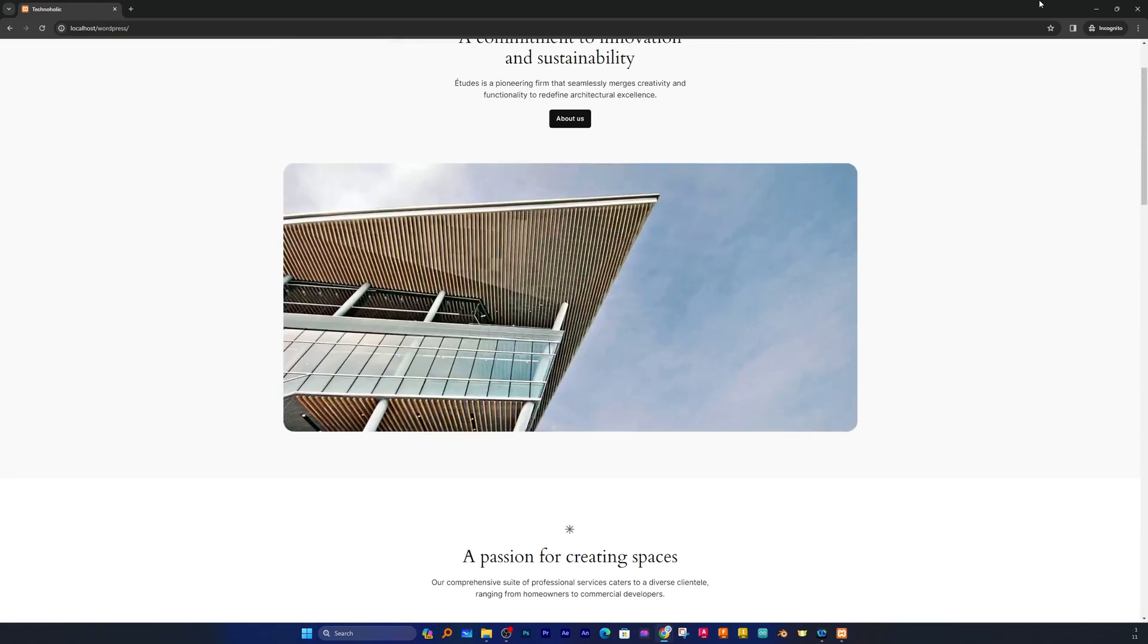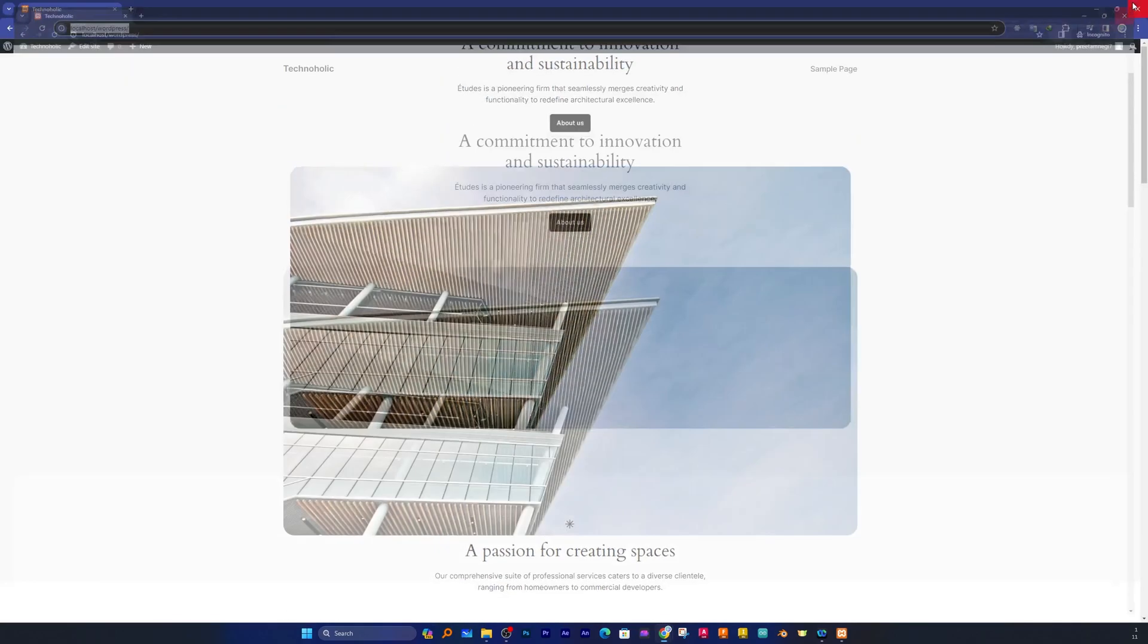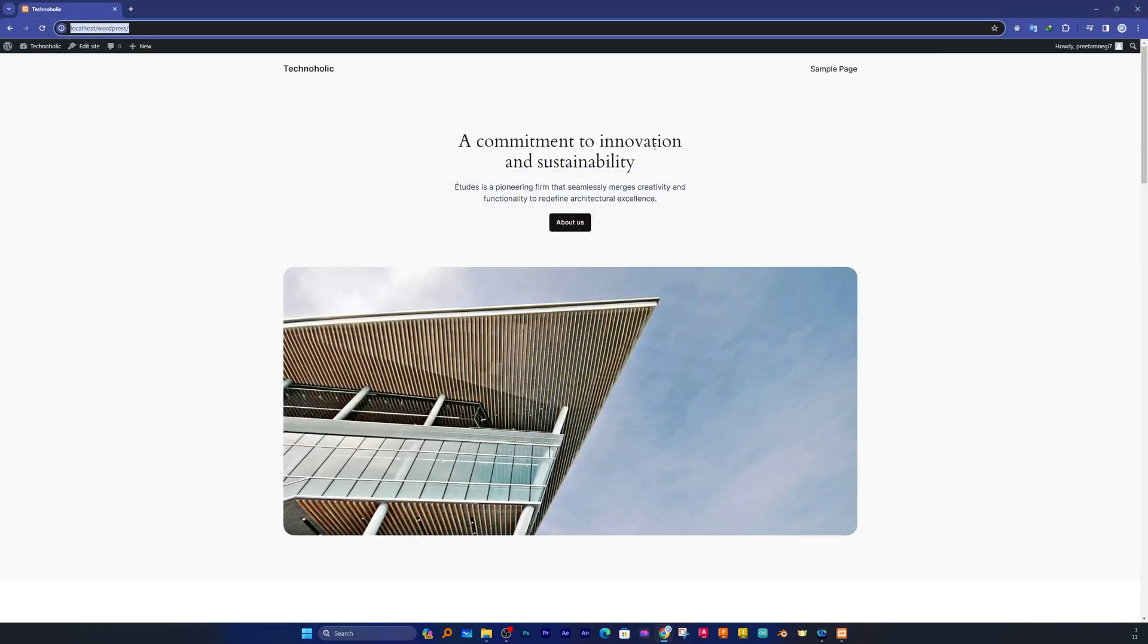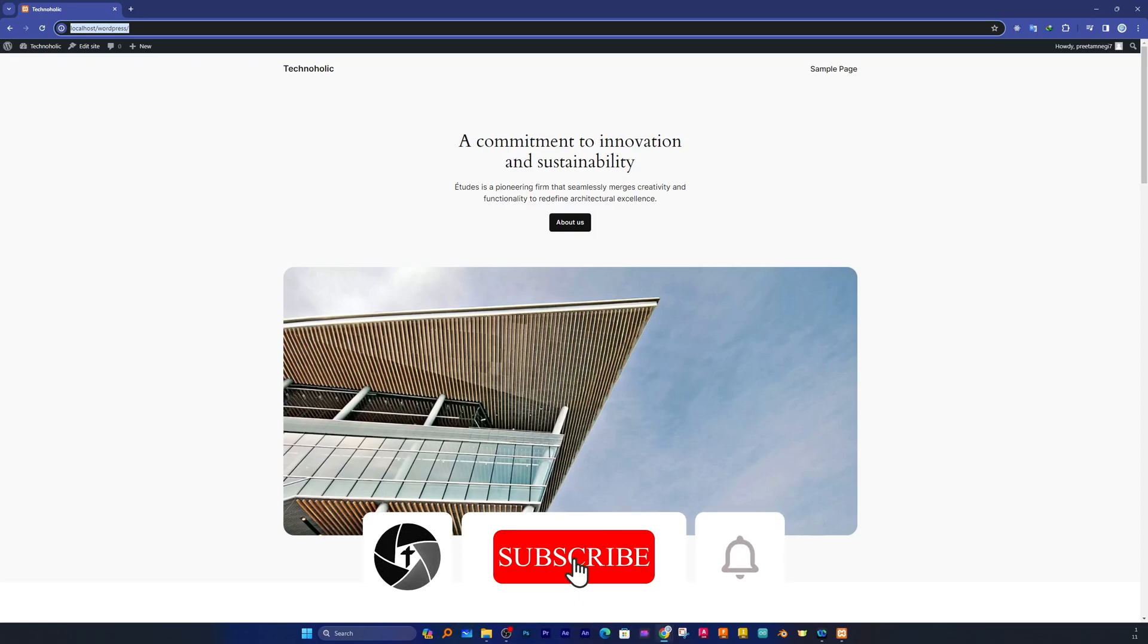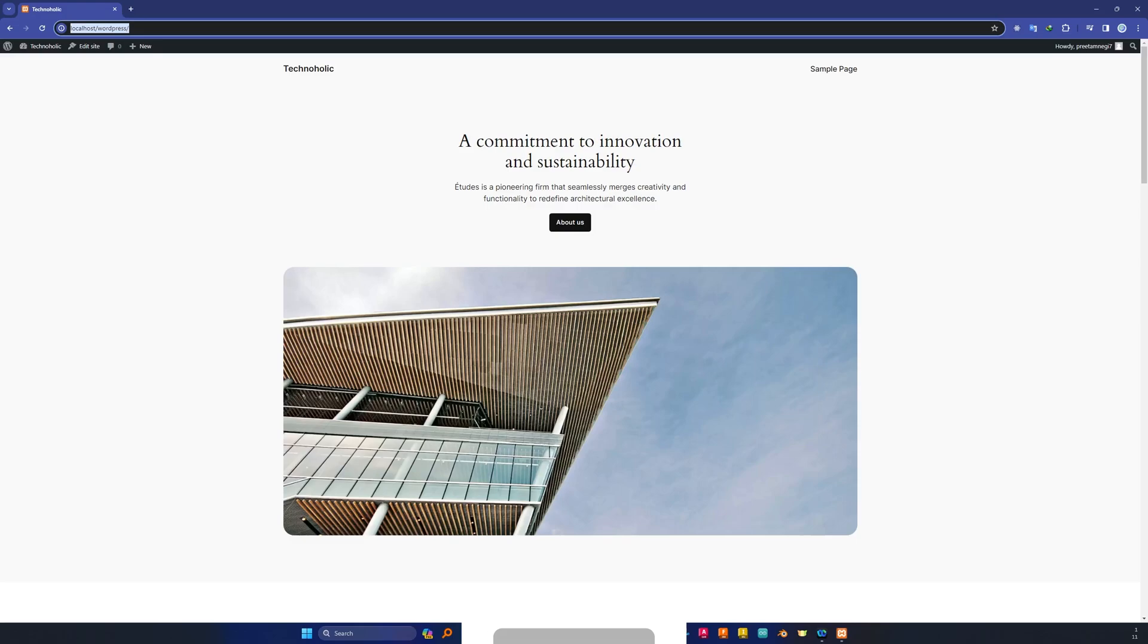So that's all guys from my side in this video. I hope you find this video helpful and informative. Please do let me know if you have any confusion or question related to WordPress installation using XAMPP server in localhost, and I will try to answer your questions in the comments down below. Be sure to subscribe to this channel for more such tutorials and I will catch you soon in my another video. Till then you take care and bye-bye.